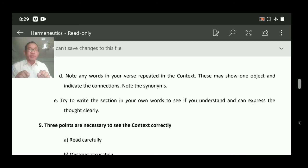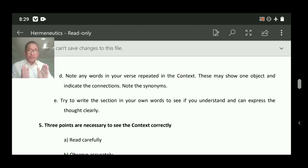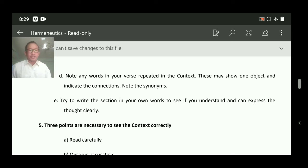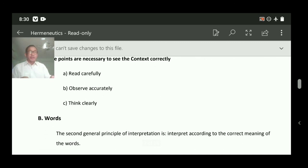Remember, this is only principle number one of the general principles — there is much more to come. If you are not able to do even this first step, you may not become a good preacher. God calls you to rightly divide the word of God, to rightly interpret it. If you thoroughly study hermeneutics it will be effective for all of us — this course is not only for second year, it is for life. Next class we will see principle number two: words — how do we study the words. God bless you.